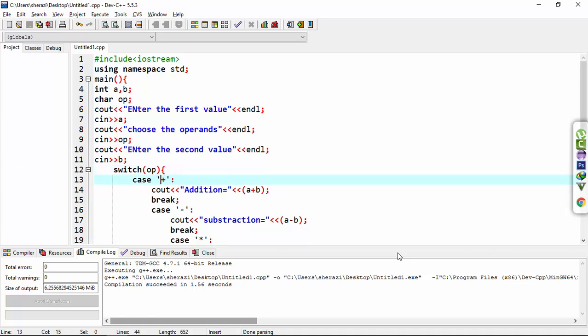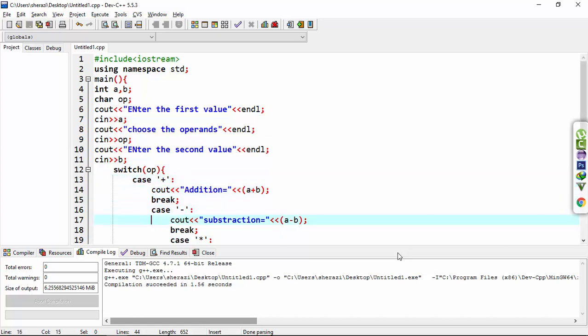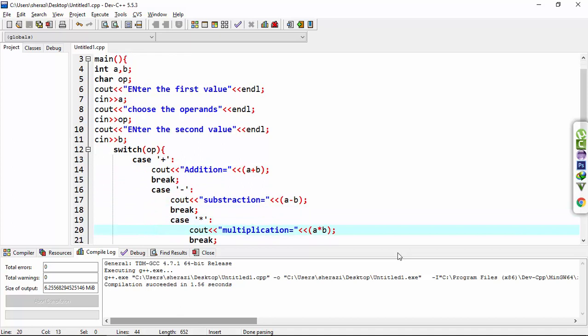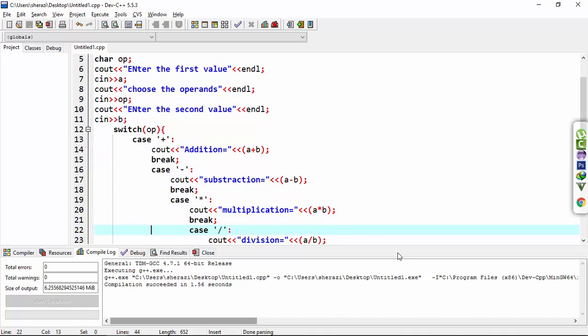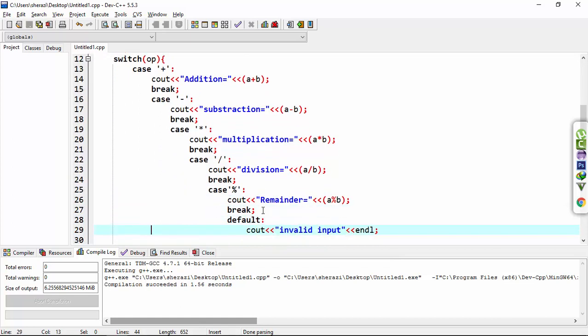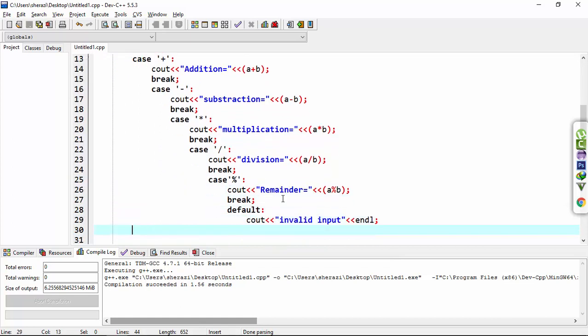This case is for addition, this case is for subtraction, and this case is for multiplication. This is for division, and this is for remainder.